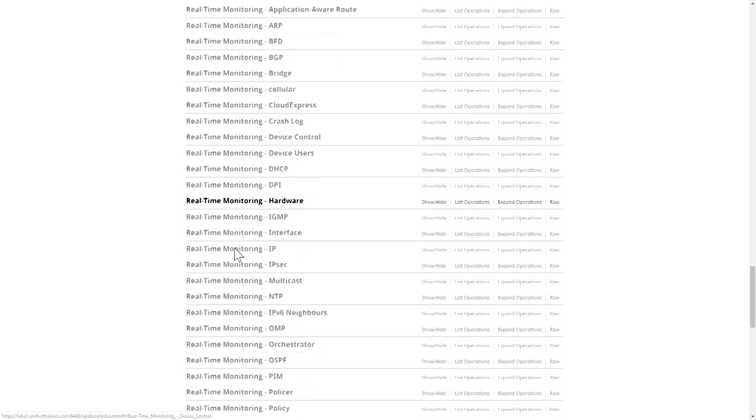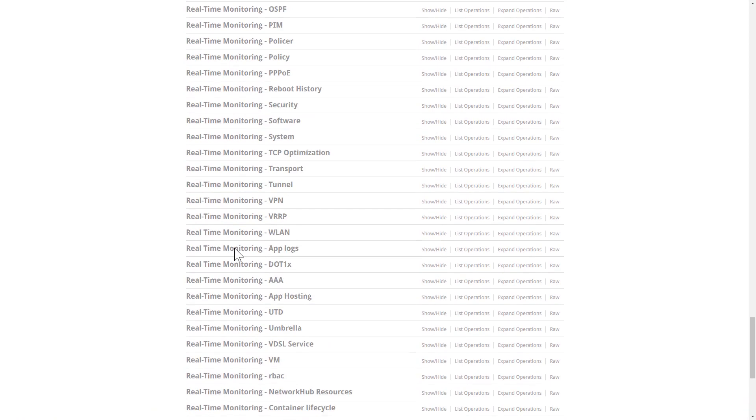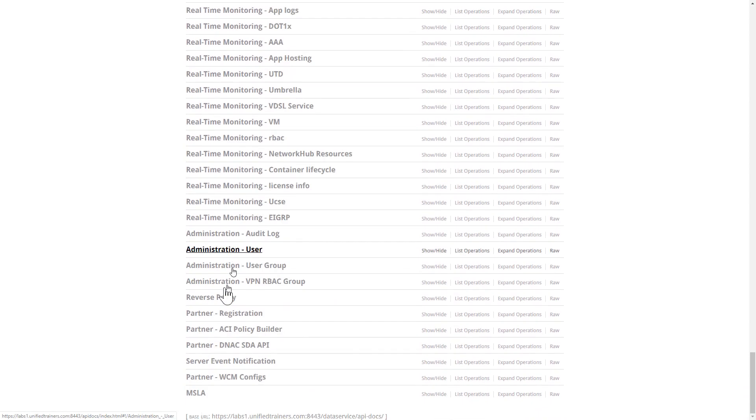The other ones that are scattered about include administration for managing our users and user groups, viewing audit logs, and managing the local vManage server.